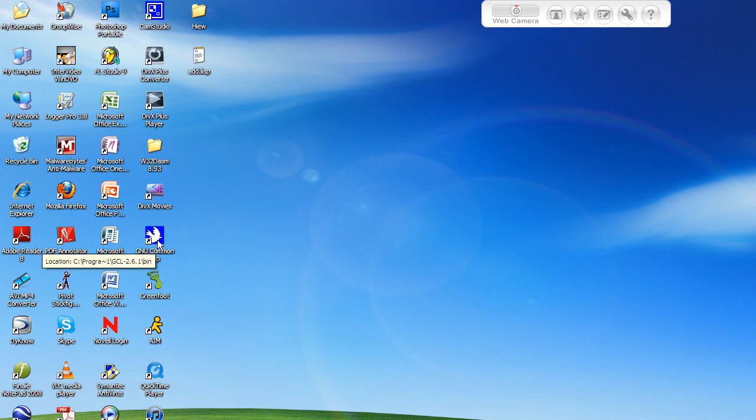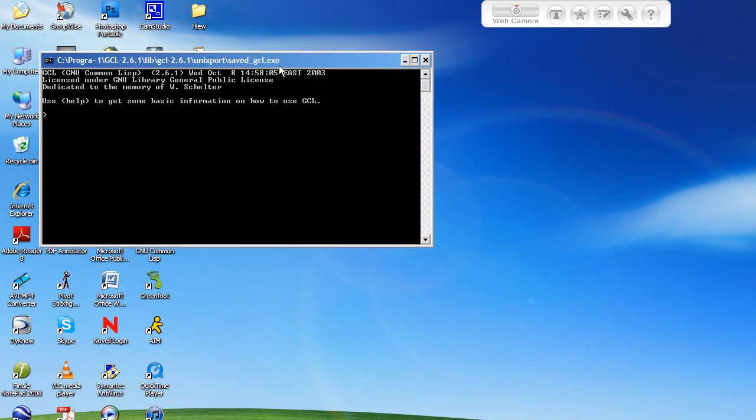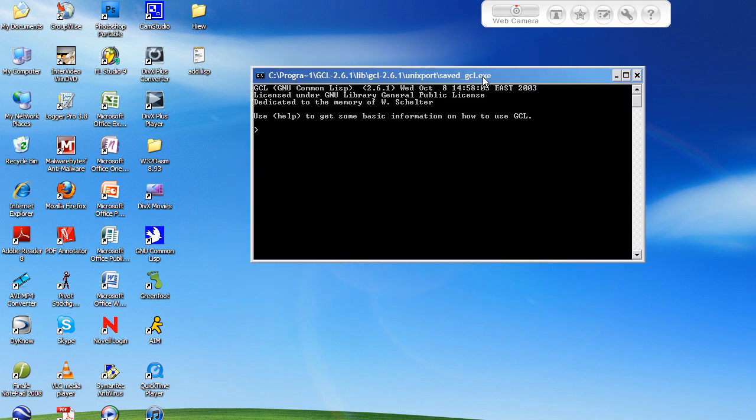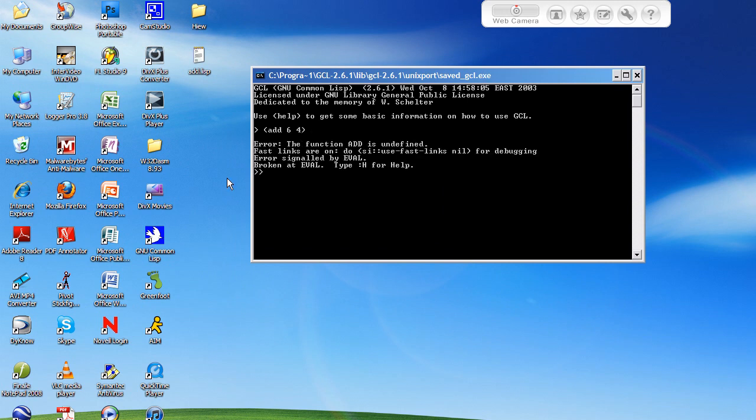Now I'm going to open up my common lisp interpreter. In here right now as you can see, if I type in add and do like 6 and 4, it's going to give me an error because it doesn't know what the function add is. It says that add is undefined because it does not exist.